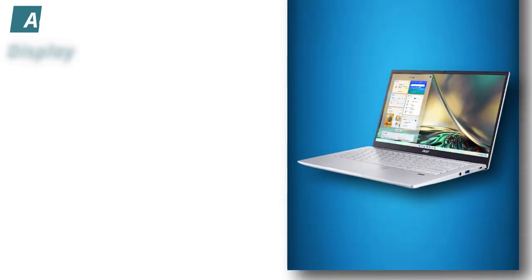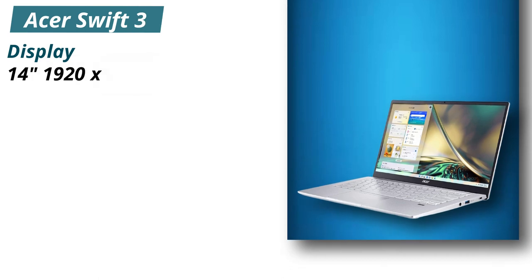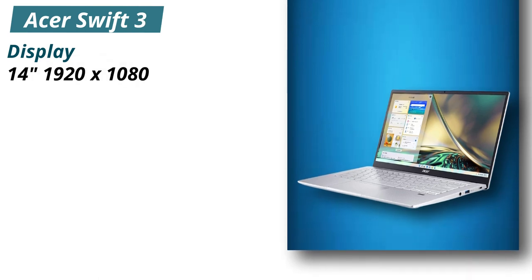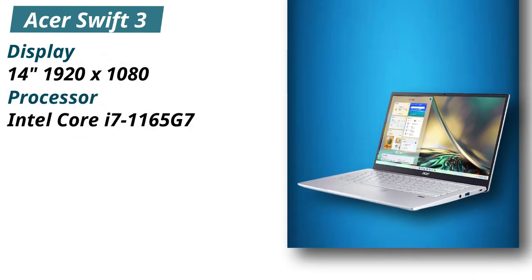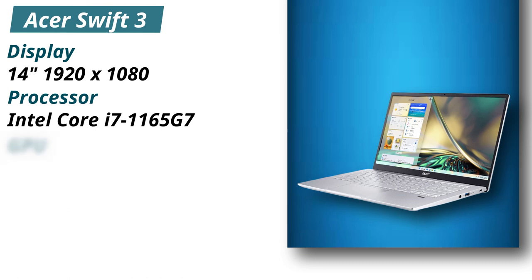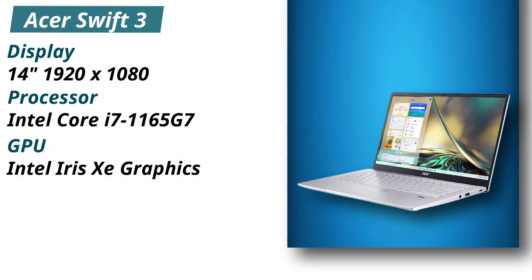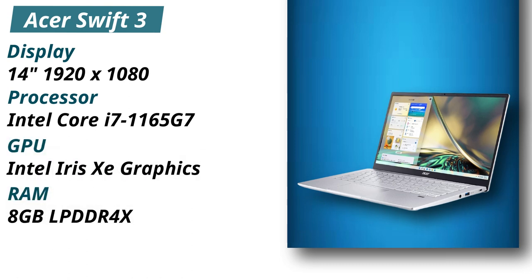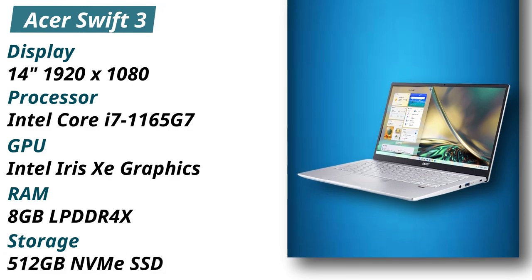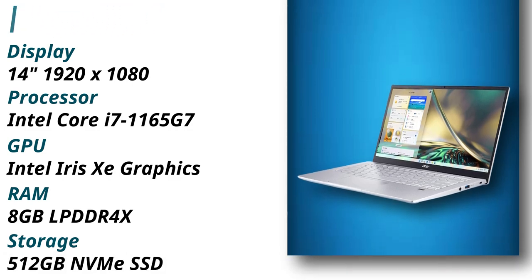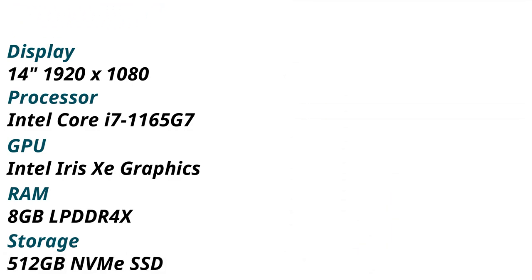Specifications: Display 14 inches 1920x1080. Processor Intel Core i7-1165G7. GPU Intel Iris Xe graphics. RAM 8GB LPDDR4X. Storage 512GB NVMe SSD.